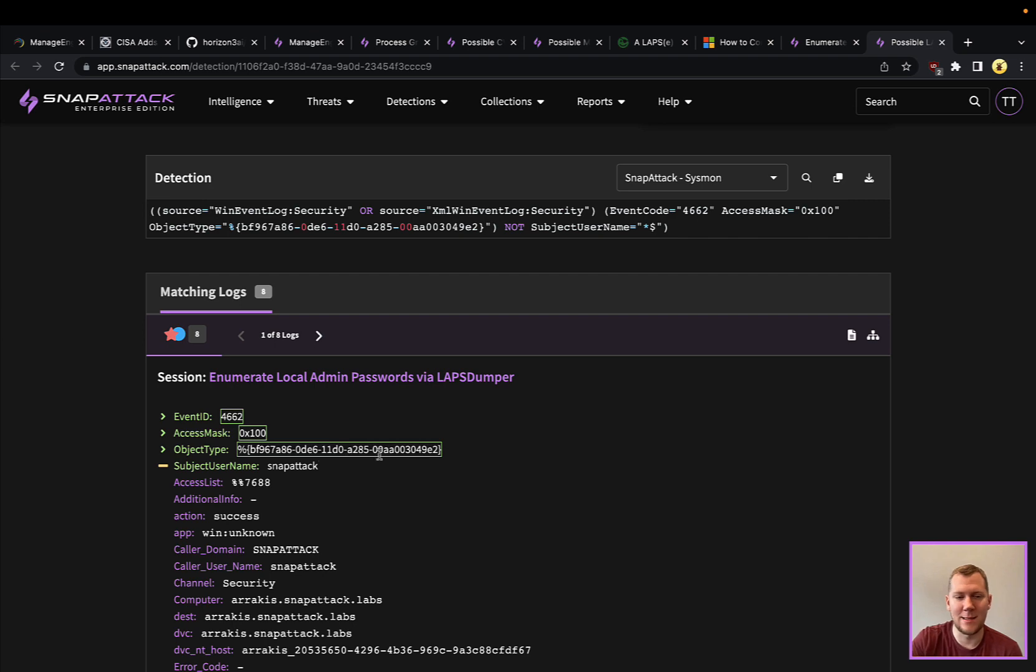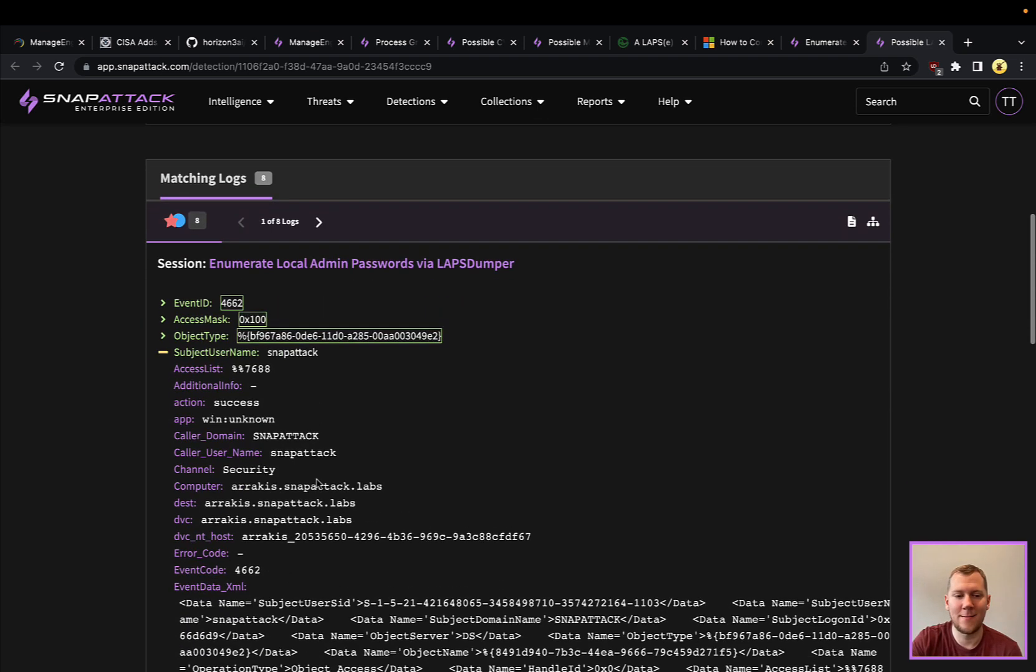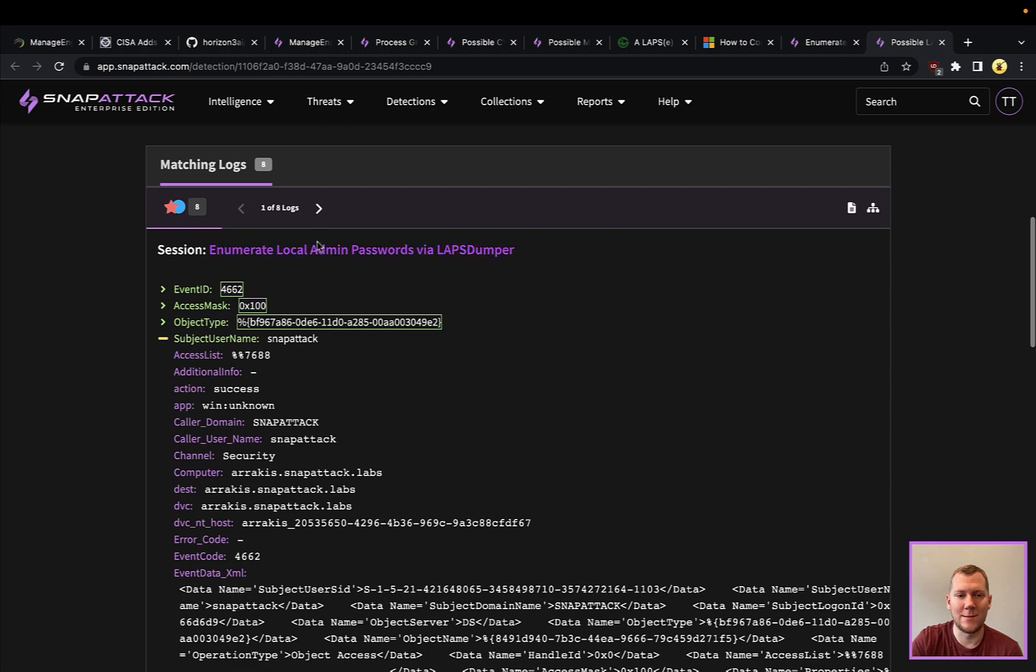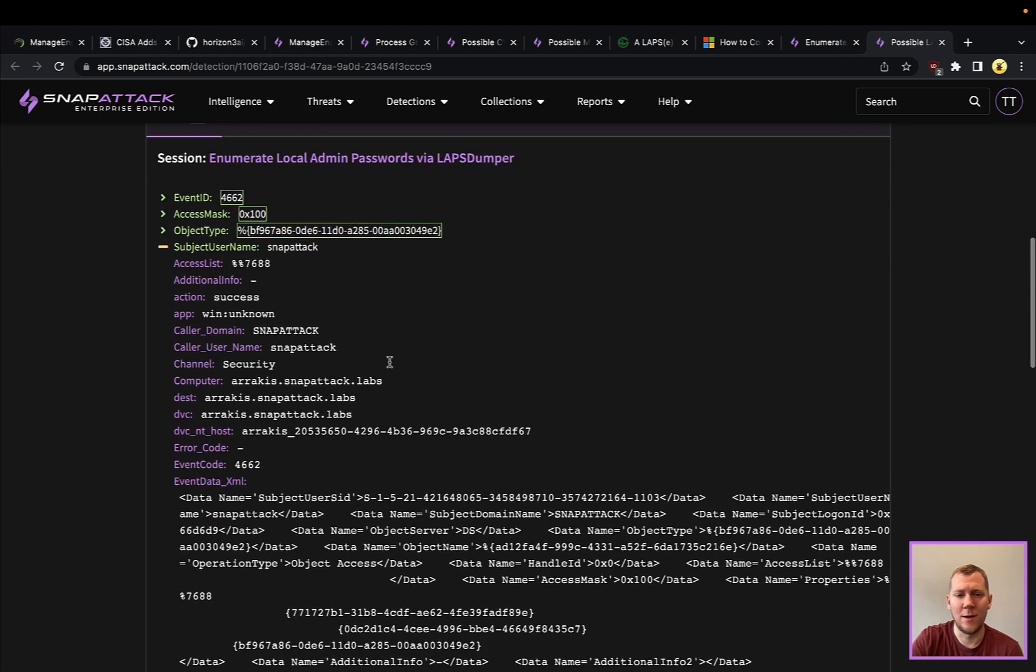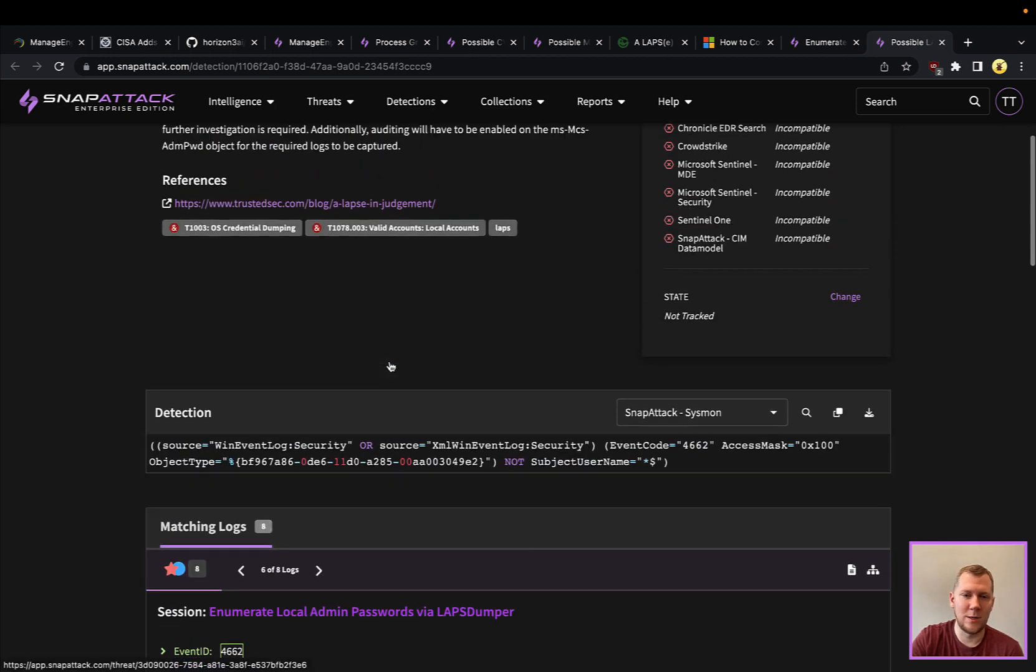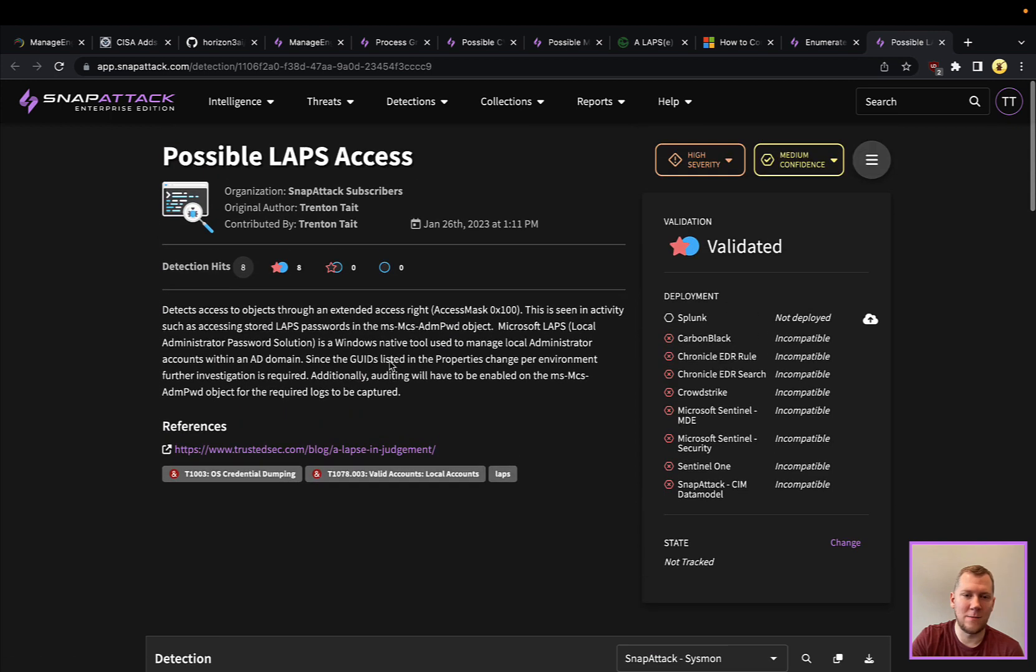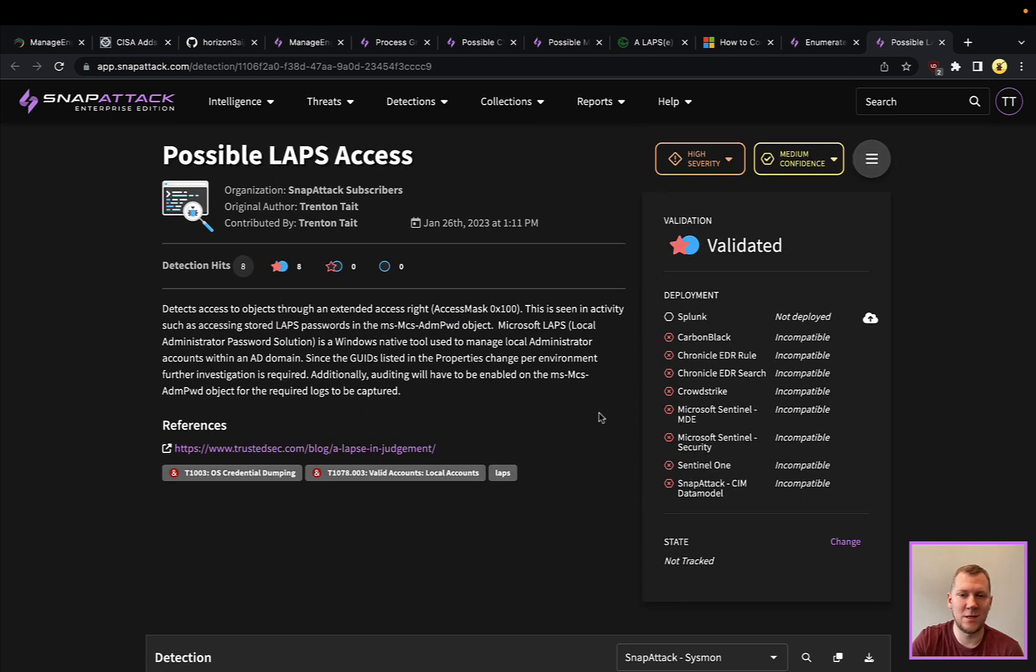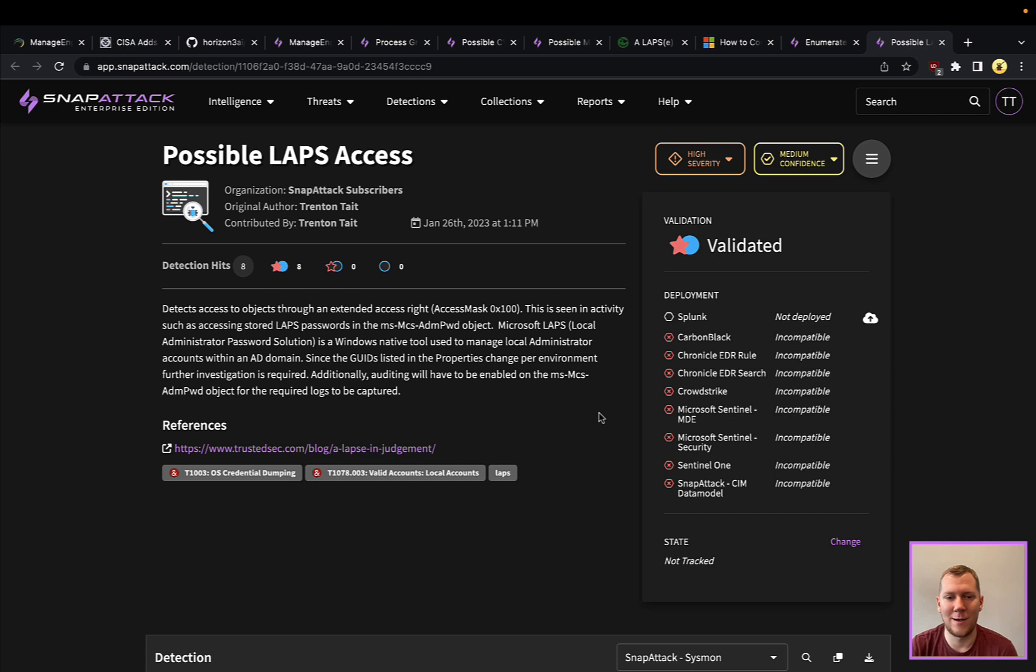This GUID is actually what's going to resolve to that admin password, and then we can see that it's the user SnapAttack here that is actually requesting that. We can see multiple instances of that being run. Again, this would be a good opportunity if you wanted to do some threat hunting—take a look and see if there's any possible insider threats or activities in your network.